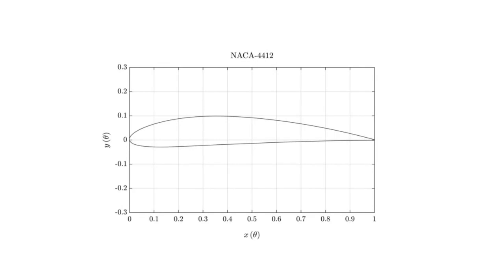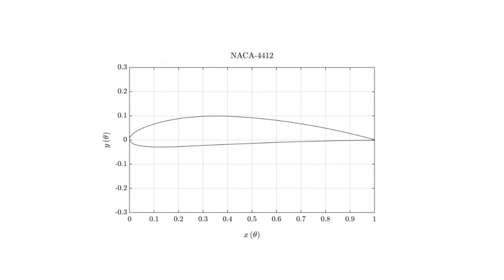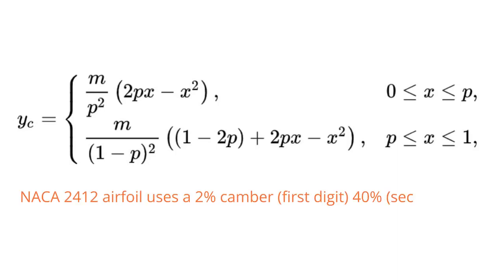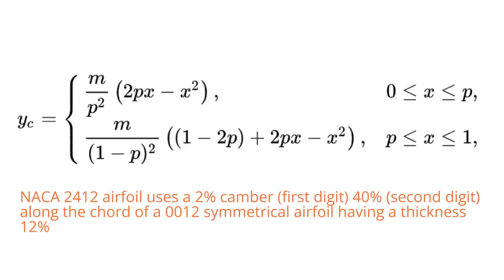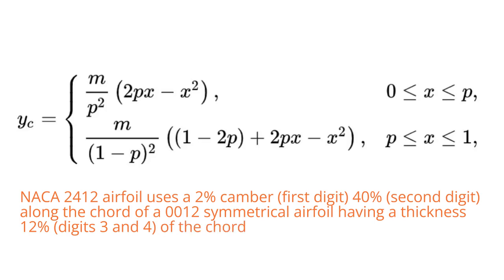The formula used to calculate the mean camber line is... where M is the maximum camber and P is the location of maximum camber. For our example, a NACA 2412 airfoil uses a 2% camber, 40% along the chord of a 0012 symmetrical airfoil, having a thickness 12% of the chord.